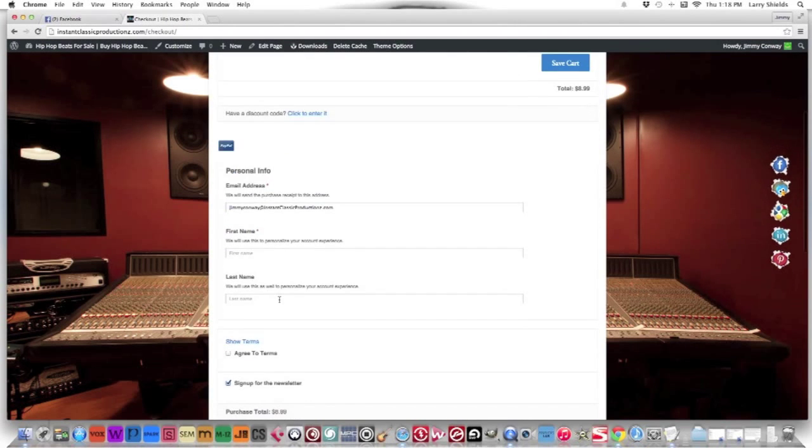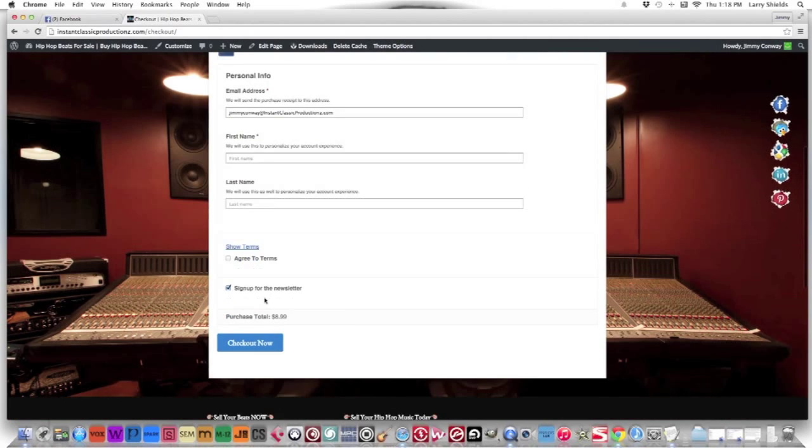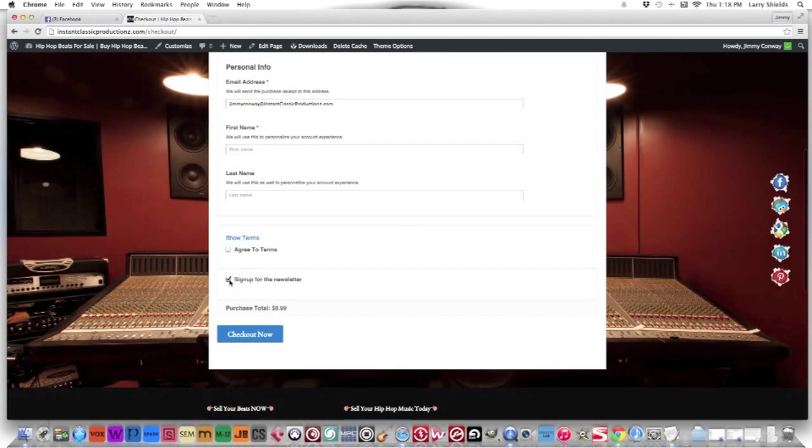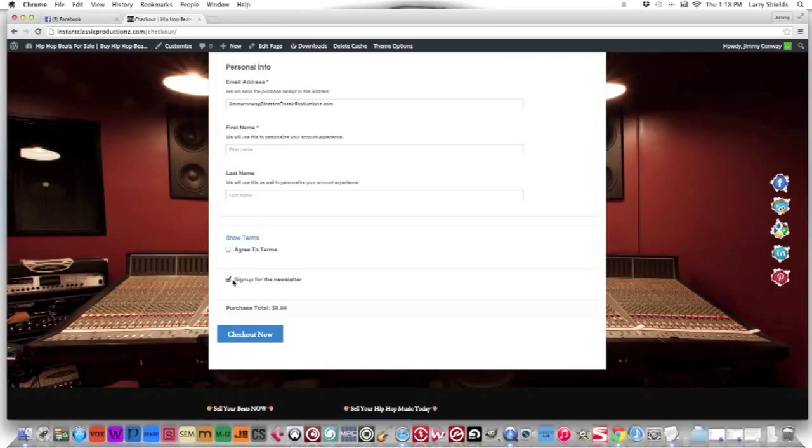Just click agree to terms, that's it. You don't want to sign up to our newsletter, that's fine, you can leave it unchecked. We send out good tips, we send out free beats every once in a while, so you may want to sign up to the newsletter.